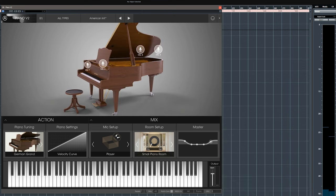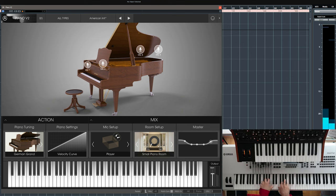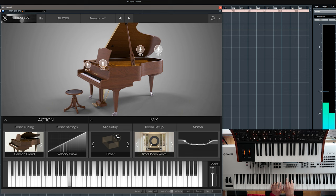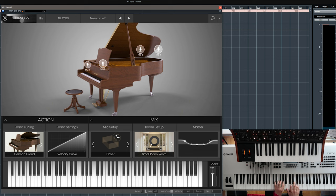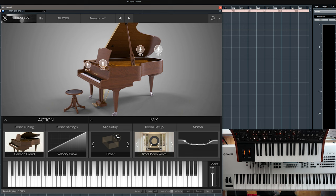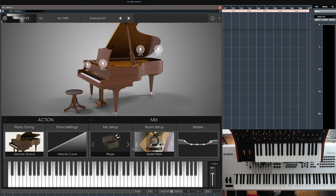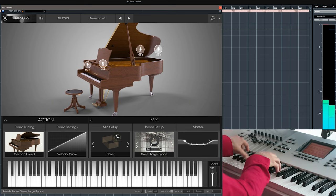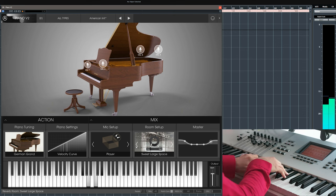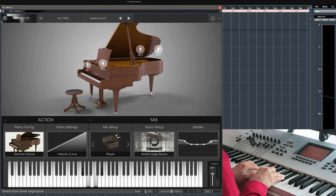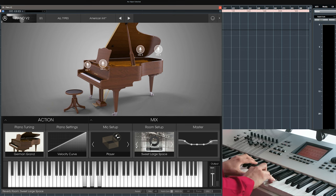Very different character this one, let's try the German Grand. You know what, for this one let's try and change the room, let's try and get like a sweet large space. Much better.